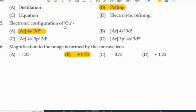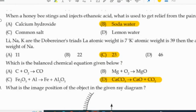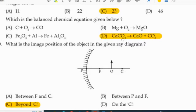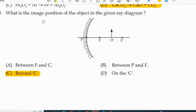The electronic configuration of Cu is: argon, 4S1, 3D10. The magnification for the image formed by a concave lens is plus 0.75. When a honeybee stings and injects ethanoic acid, soda is used to get relief from the pain. The balanced chemical equation: CaCO3 gives CaO plus CO2. If the object is placed between C and F, the image will be formed beyond C.